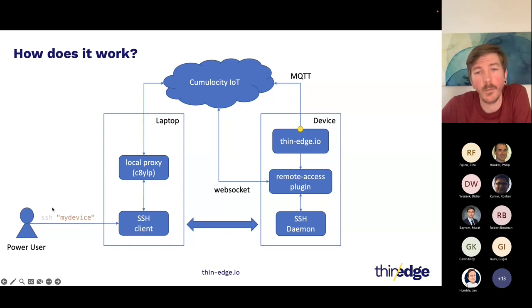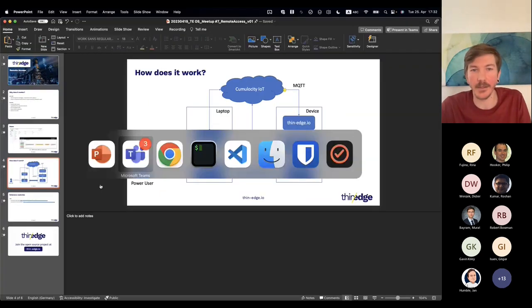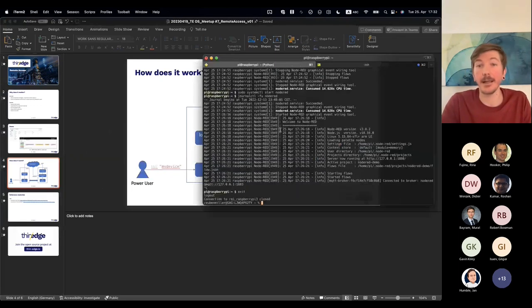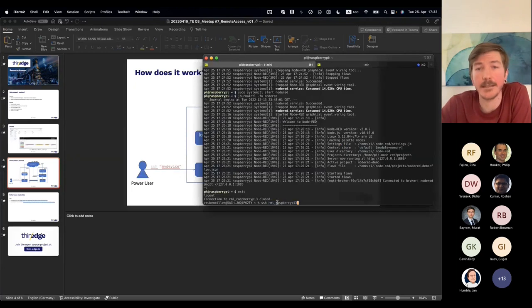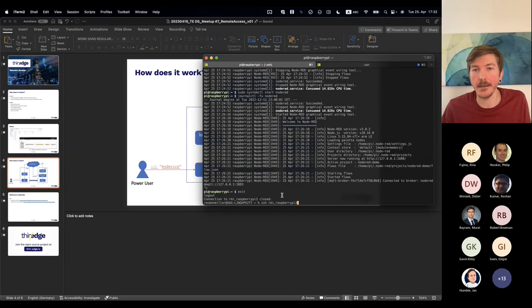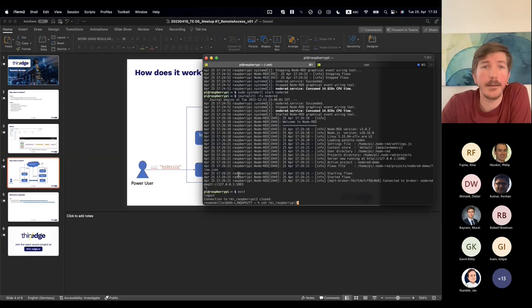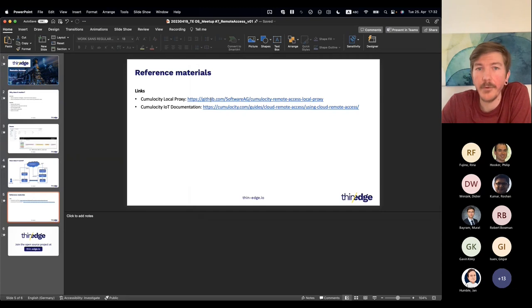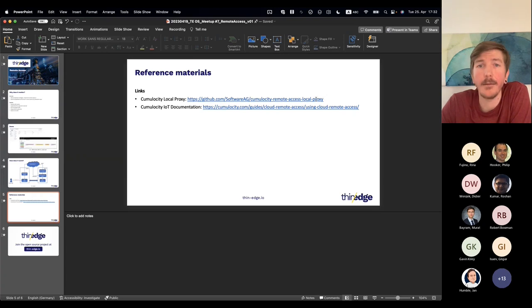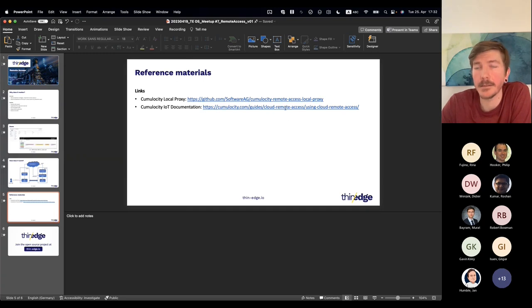Everything just feels native, it just works out of the box. If I was connecting to that IP address, it just works exactly how I'd use SSH in normal circumstances. It's just an additional SSH configuration which is required to facilitate that, and then everything just works as expected. We have a few references here that you can check out—the local proxy project and also the documentation. If you're not familiar with cloud remote access, you have to make sure you have the right permissions. We have a link to the documentation from Cumulocity on how to enable that.